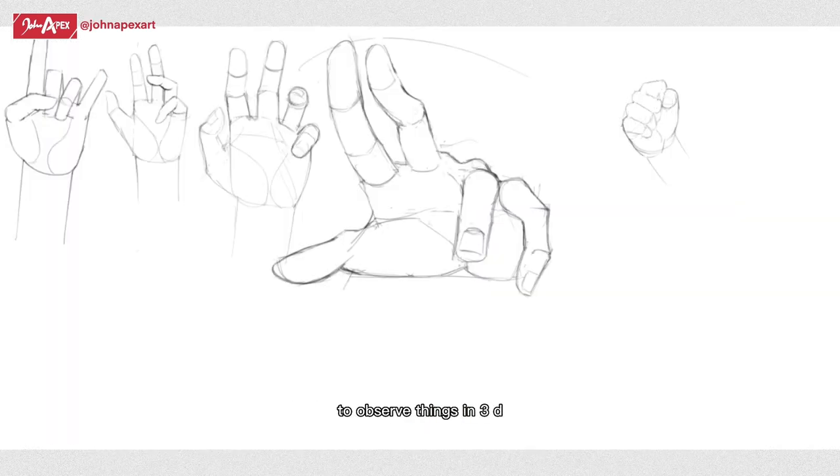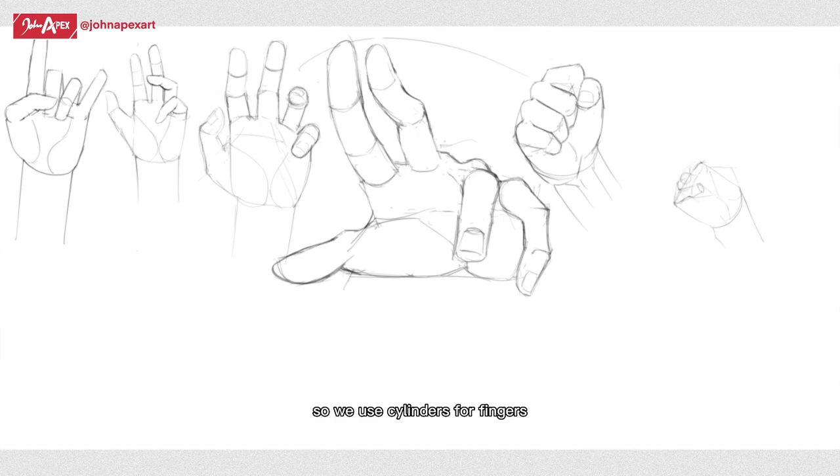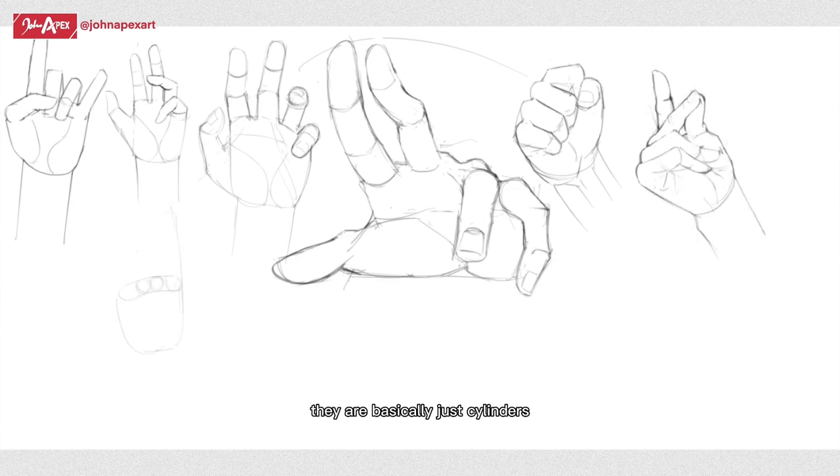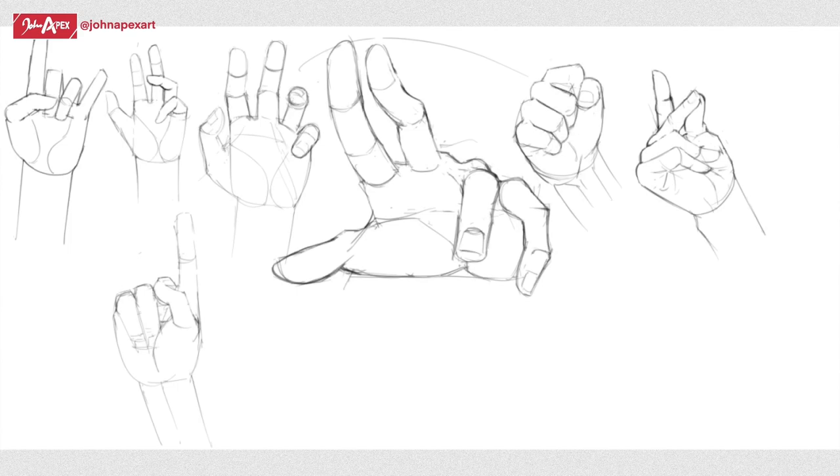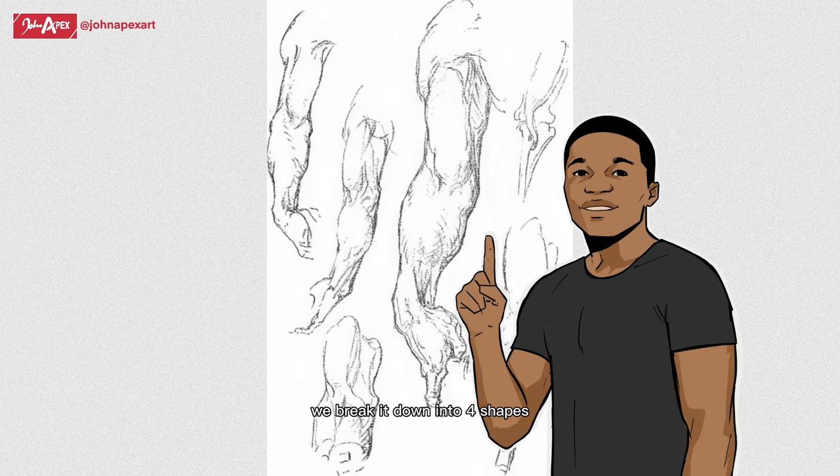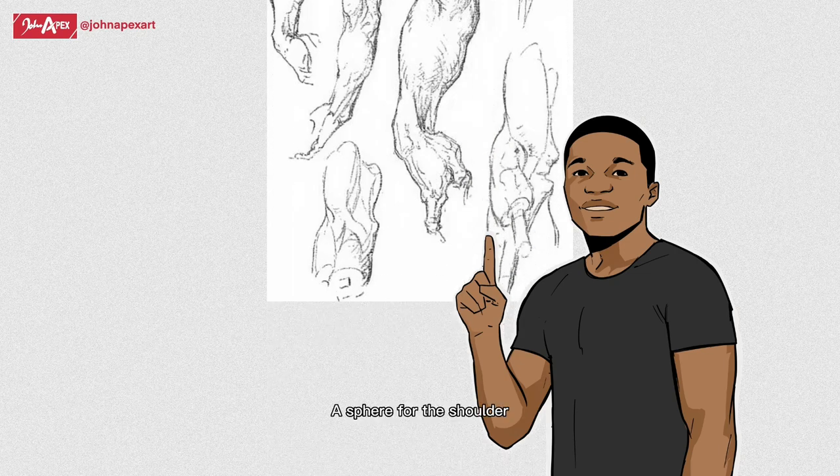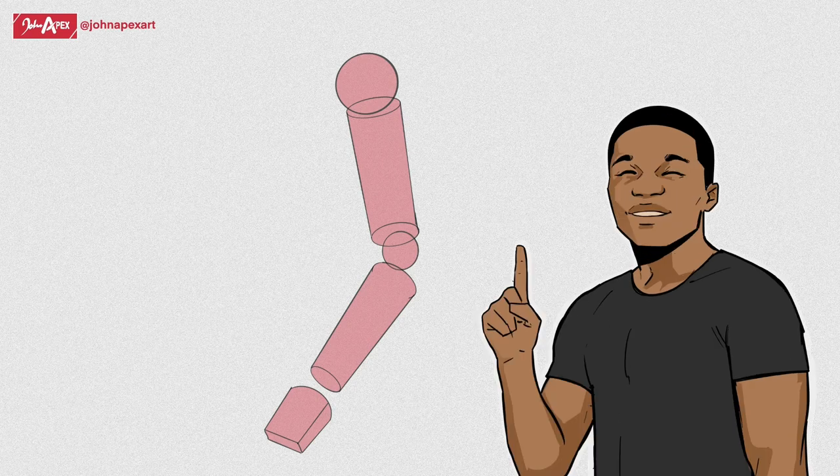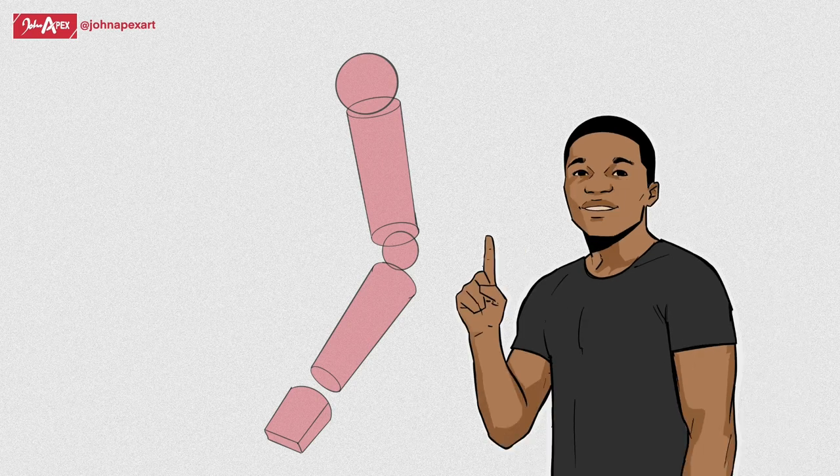The fingers are basically cylinders chopped in three. Remember, we're trying to force our brain to observe things in 3D, so we use cylinders for fingers. Same thing applies to the upper and forearms. They are basically just cylinders with a sphere for the elbow.